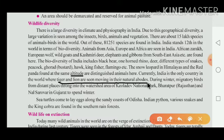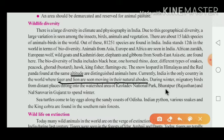During the winter, migratory birds from distant places come into the watershed area of Keoladeo National Park, Bharatpur, Rajasthan, and Nalsarovar in Gujarat to spend the winter. These migratory birds come from outside India during the winter season.